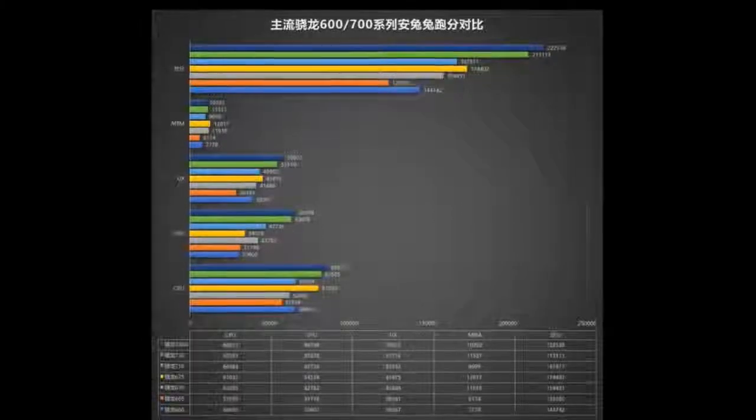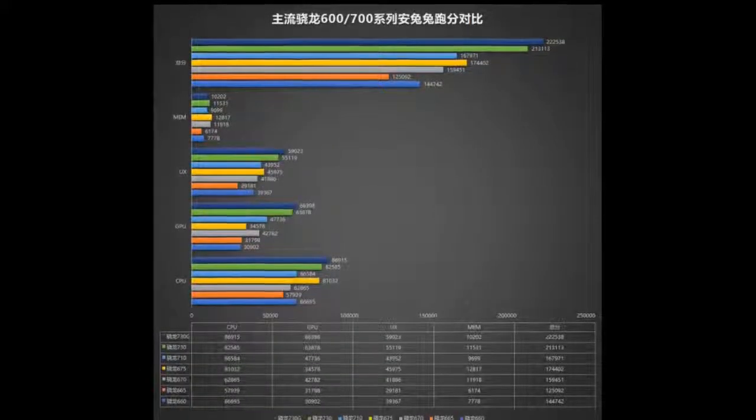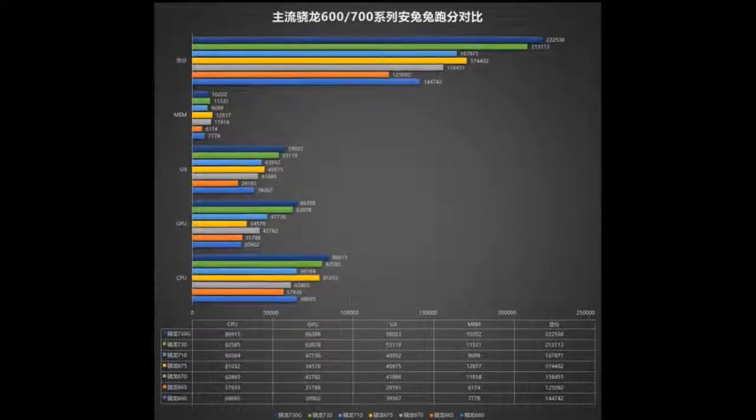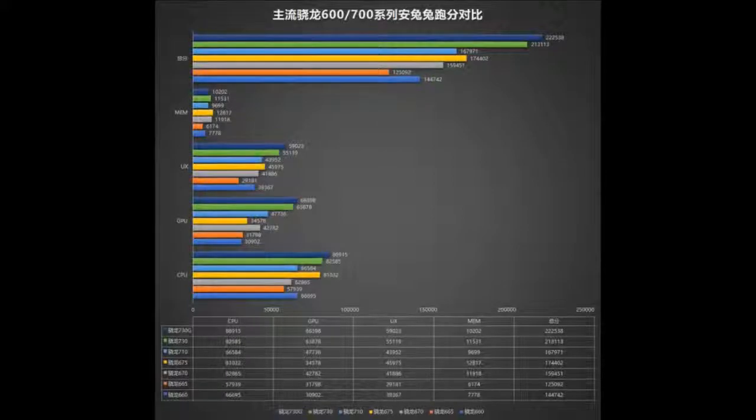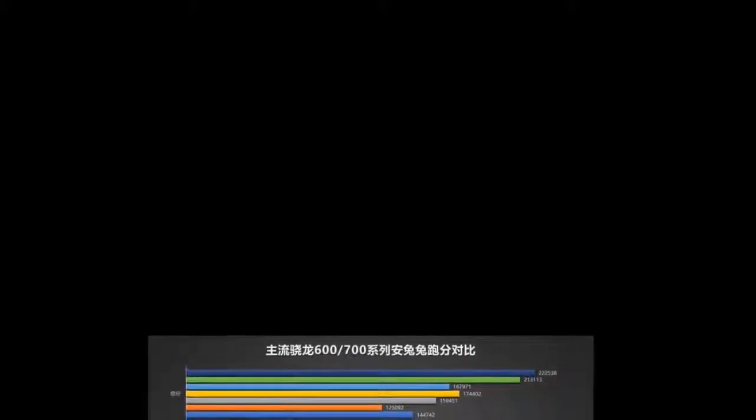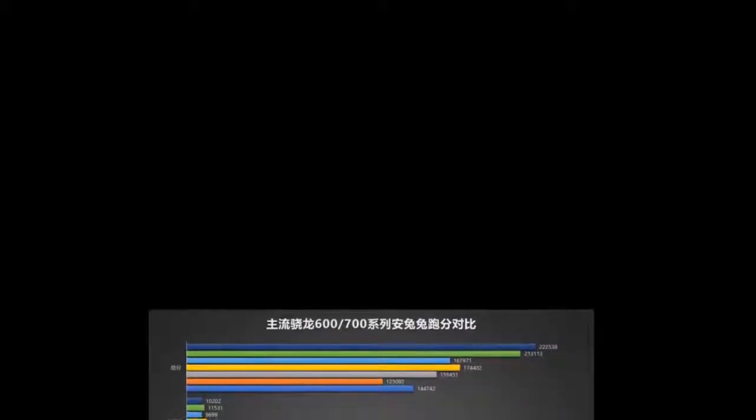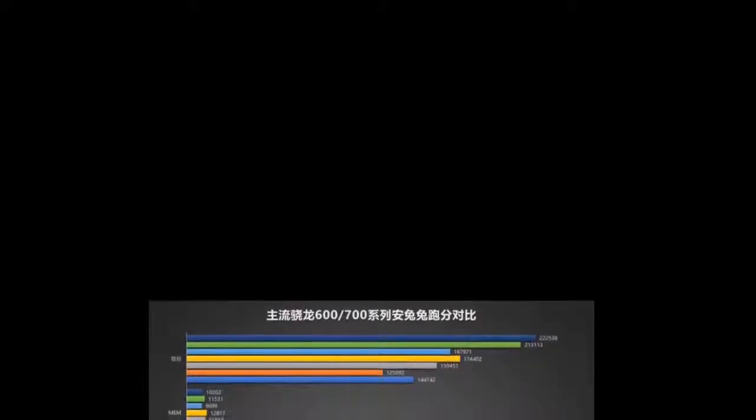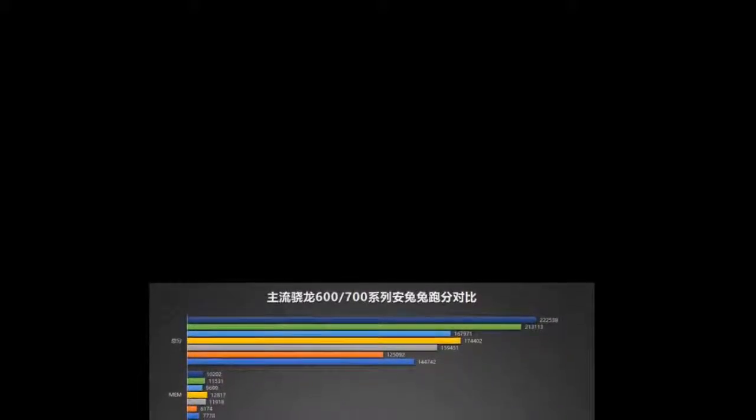This is surprising since based on data from AnTuTu, the Snapdragon 730G GPU runs at significantly higher clock speed, 825 MHz vs 700 MHz. The CPU gets a decent clock bump as well, 2.4 GHz vs 2.2 GHz. Note that Qualcomm officially only claims higher GPU clocks, it said nothing about the CPU.